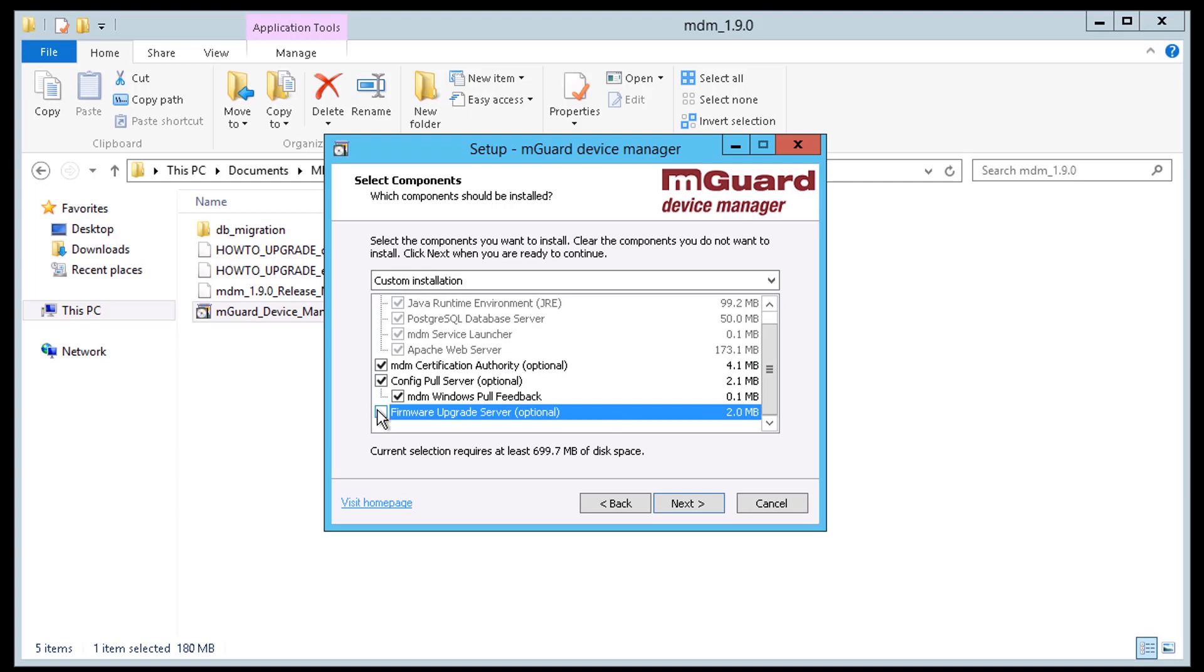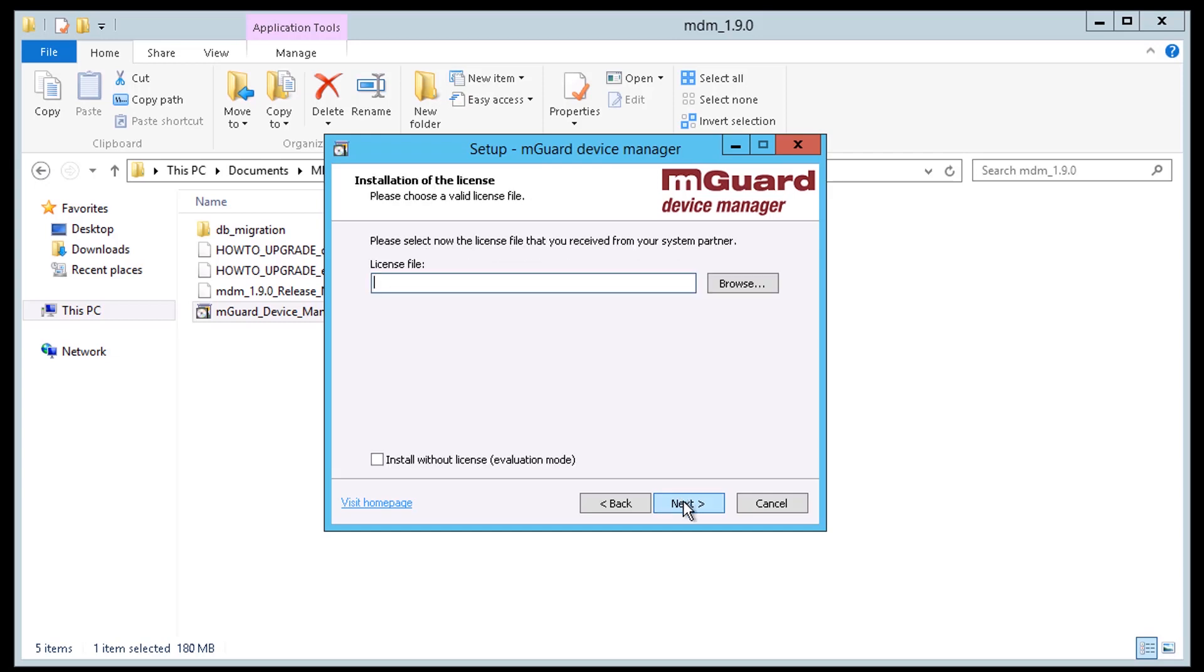We will be explaining what the optional components can do to improve management features in another video. Depending on your application you might not need these extra components. For this video we will select them all.